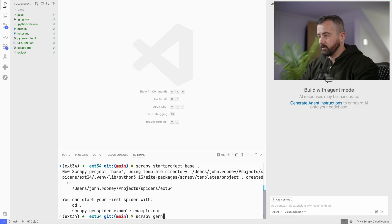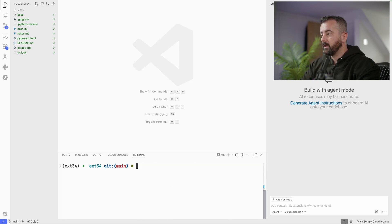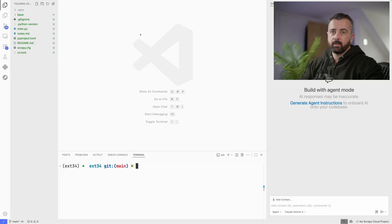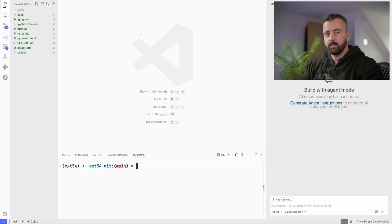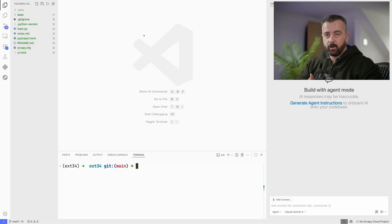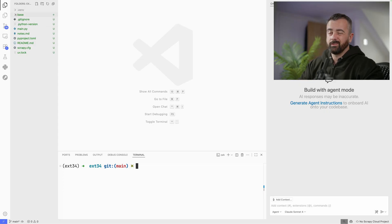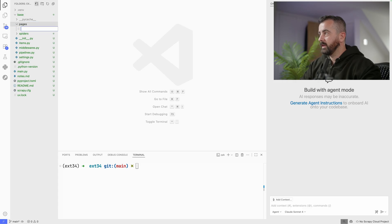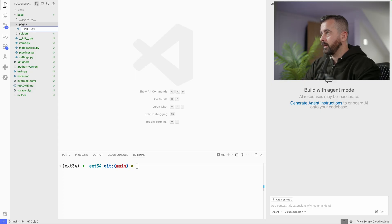I'm going to do scrapy gen spider to get a simple spider up and running. The extension runs its own MCP server locally and it has a lot of instructions to help you with the setup of your Scrapy Poet project. If you don't have it installed it will tell you; if your settings aren't set up correctly it will tell you. I'll create a new folder called pages for my page objects and an __init__.py to make it a Python module.